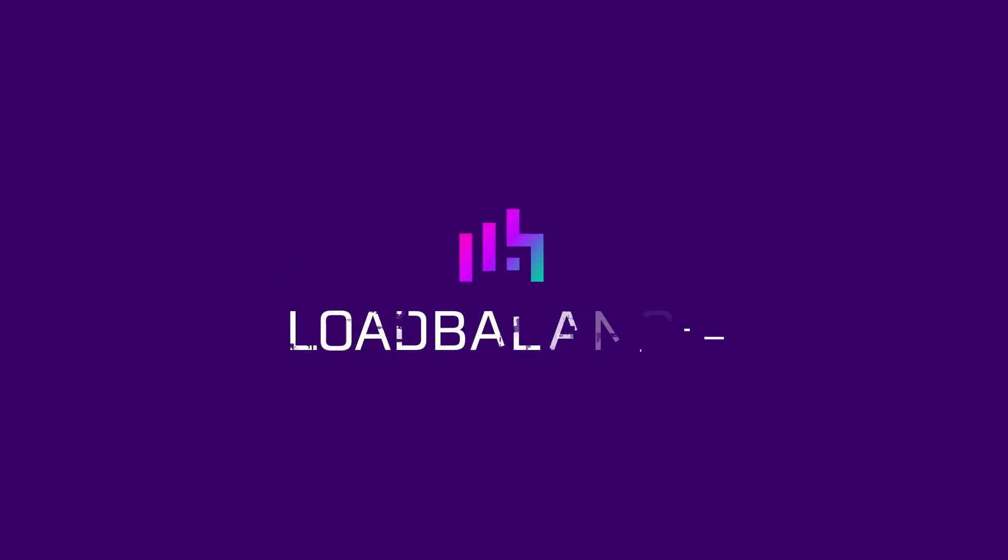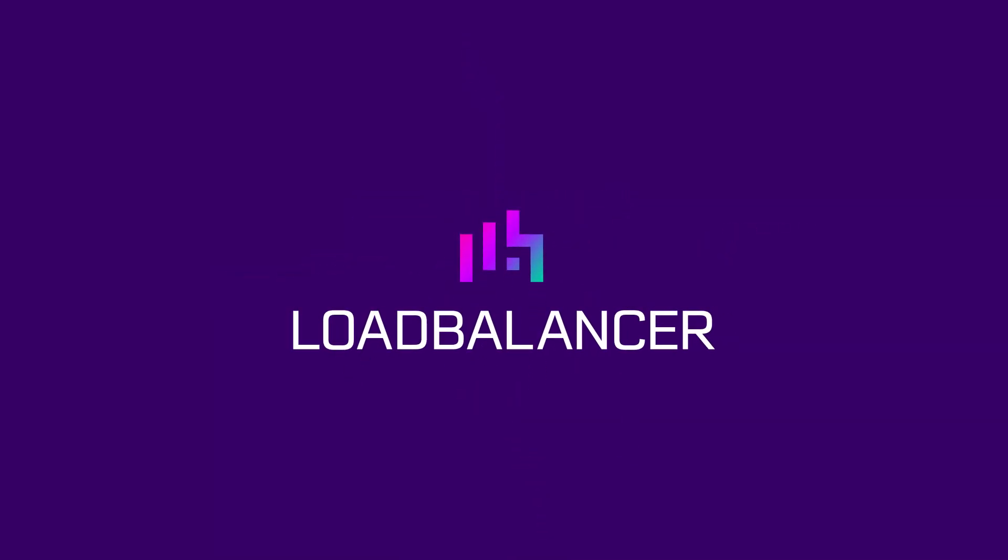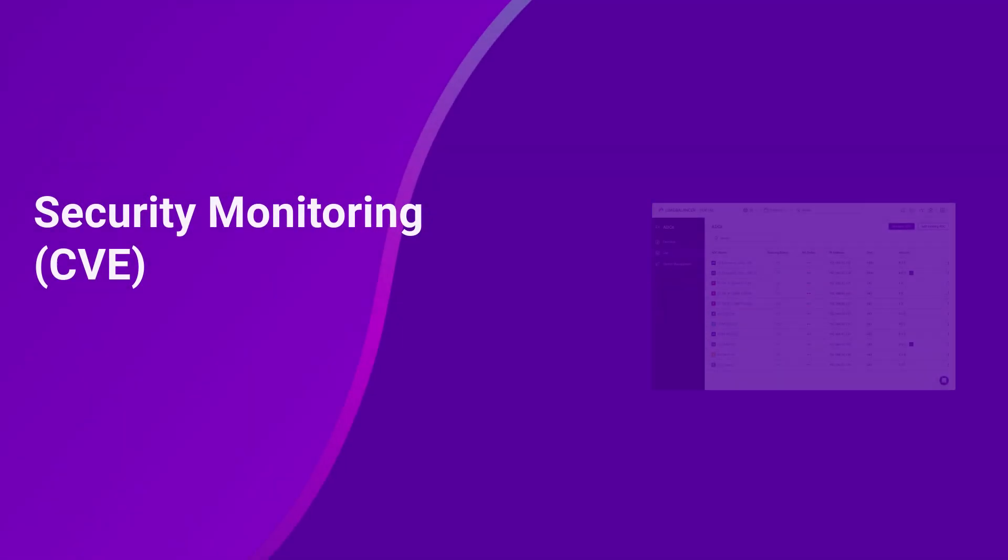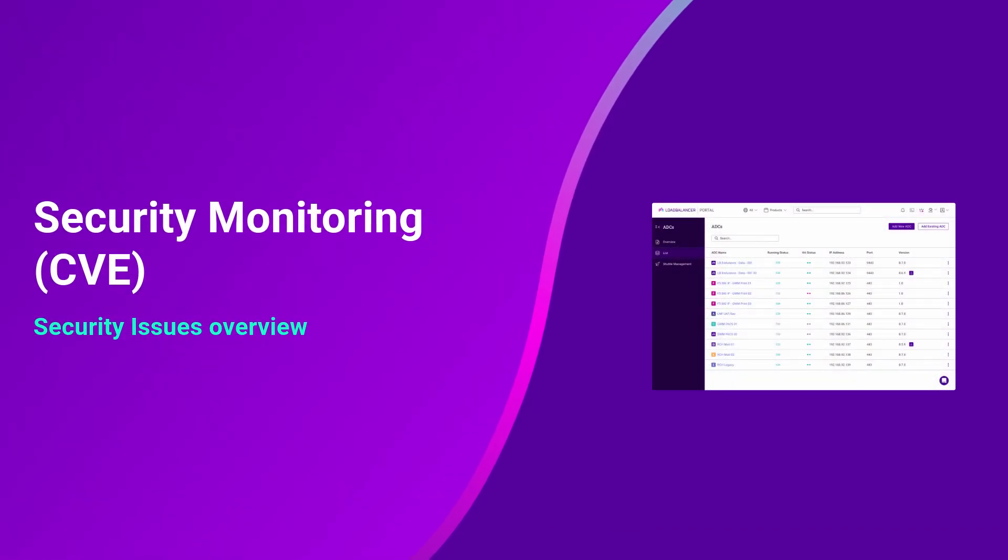Welcome back to the LoadBalancer ADC portal. Today we will go through how to monitor your security straight from your dashboard.